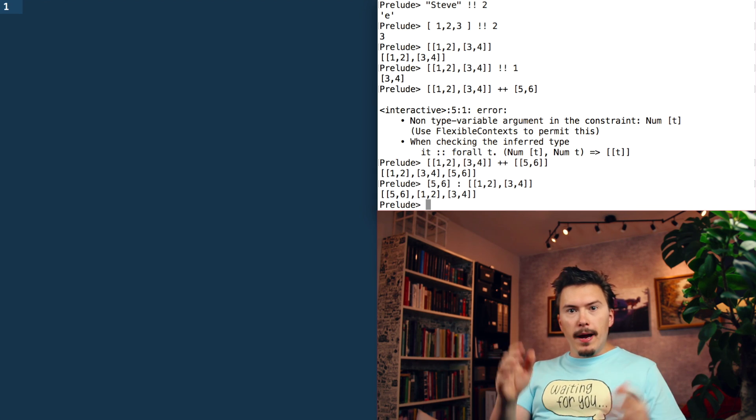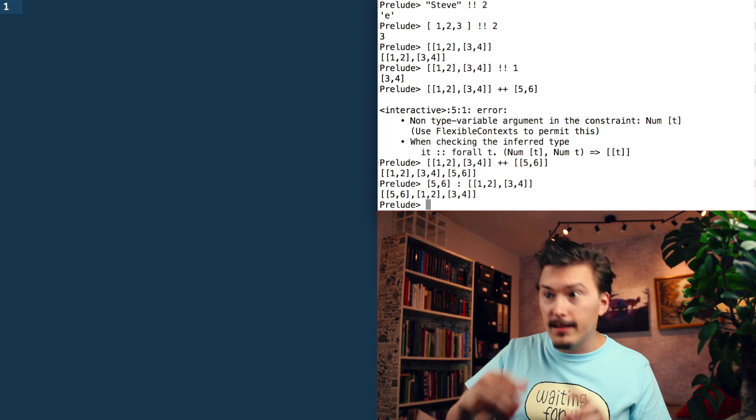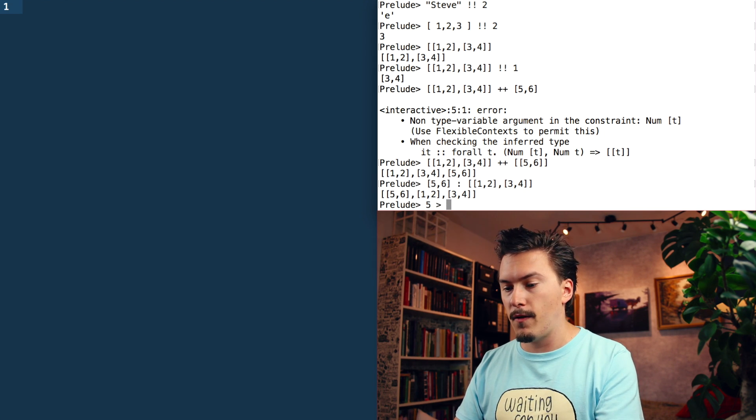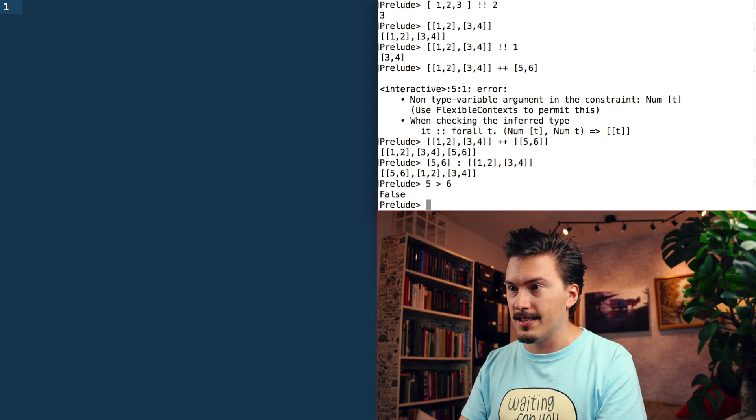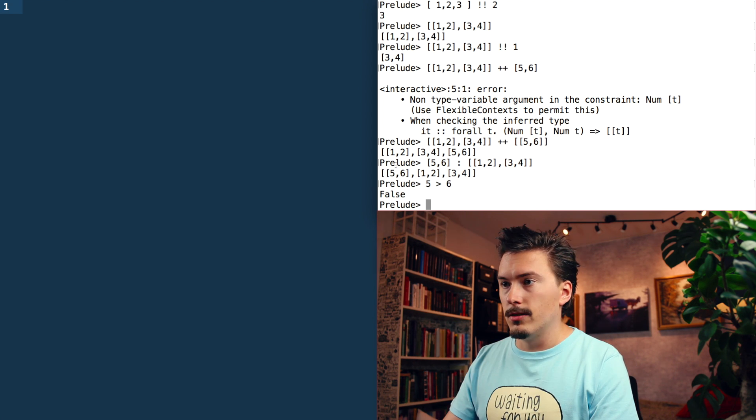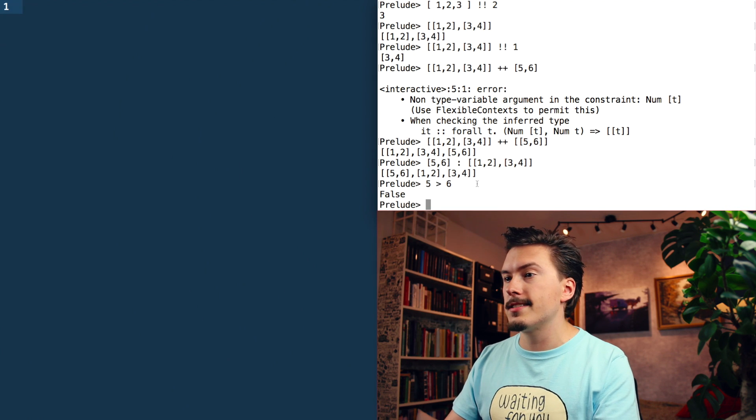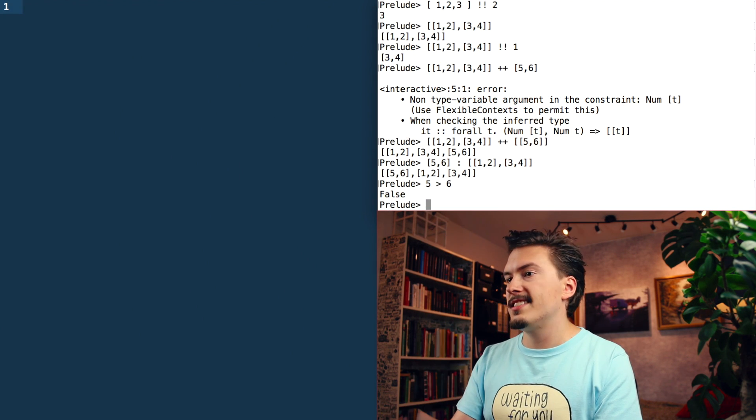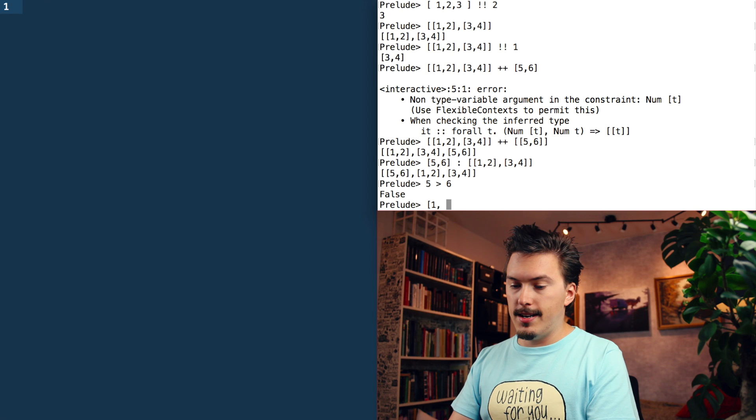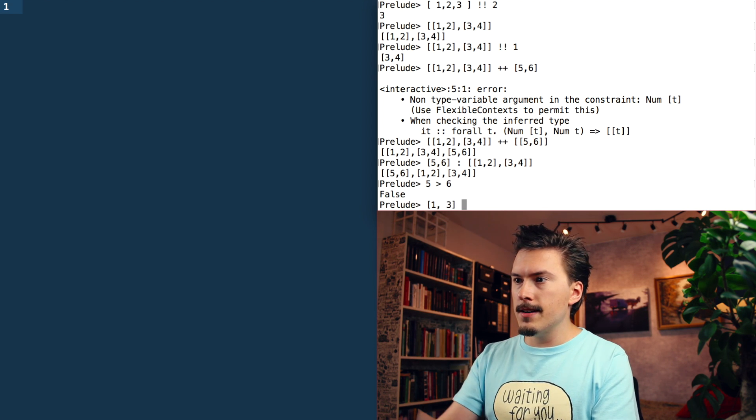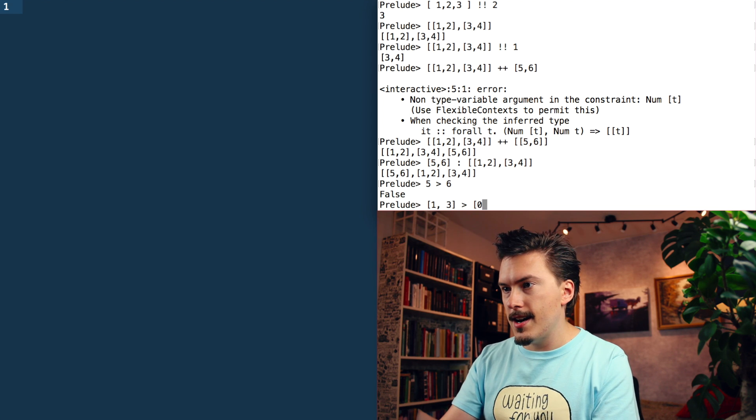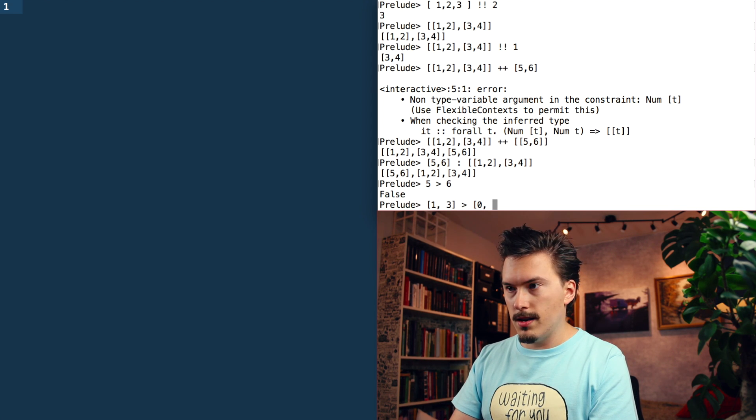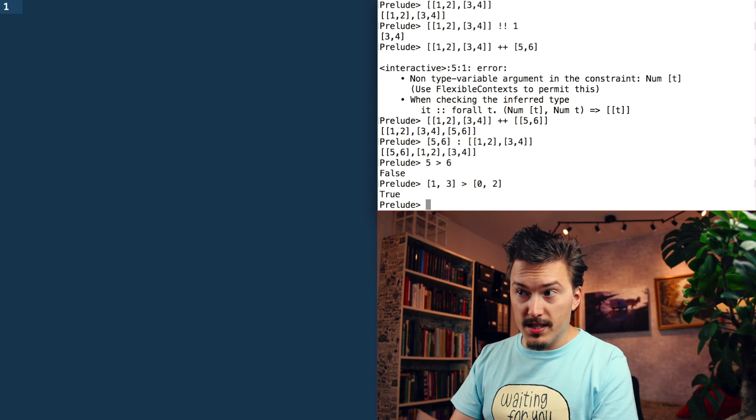Lists can be compared if the stuff that they contain can be compared. For instance, we can compare like five, is five larger than six? No, it's not. We can compare numbers. Therefore, we can compare lists of numbers. So we can see if, for instance, like one, one and three, we can see if that is bigger than zero, two. Which it is.